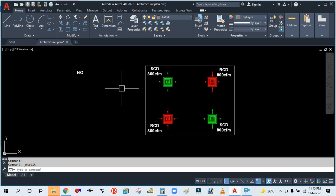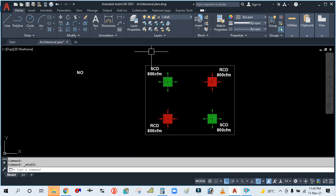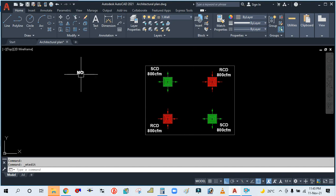So let's start. Now you can see here there are four diffusers: two supply and two return ceiling diffusers. We have placed them in one space, and each diffuser CFM is 800 CFM.